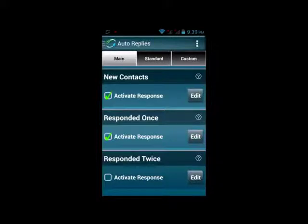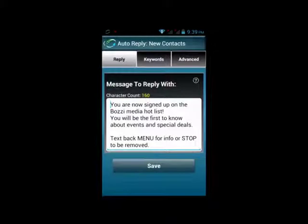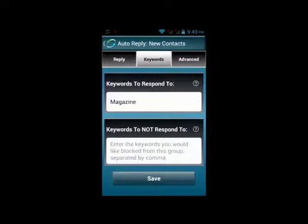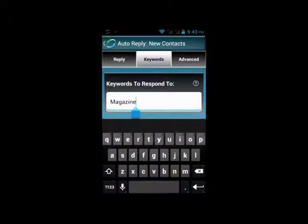The first screen is Main. Anyone who texts you and opts into your list will trigger this first new contact auto-reply. There are two ways to use this. The first way is to have a message, and anyone who texts into the phone while the app is running will automatically get this reply.